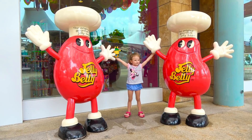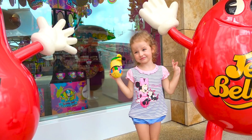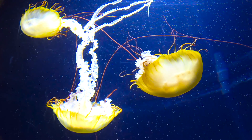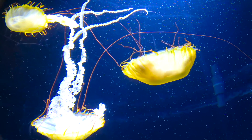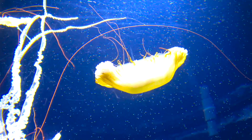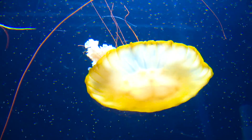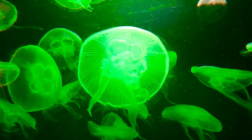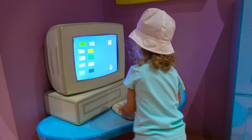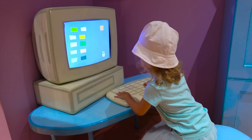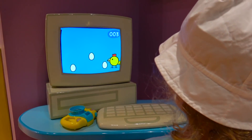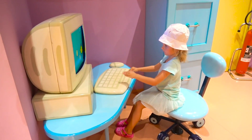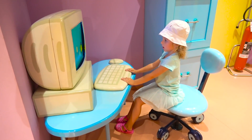J is for Jelly. J, Jelly. K is for Keyboard. K, Keyboard.